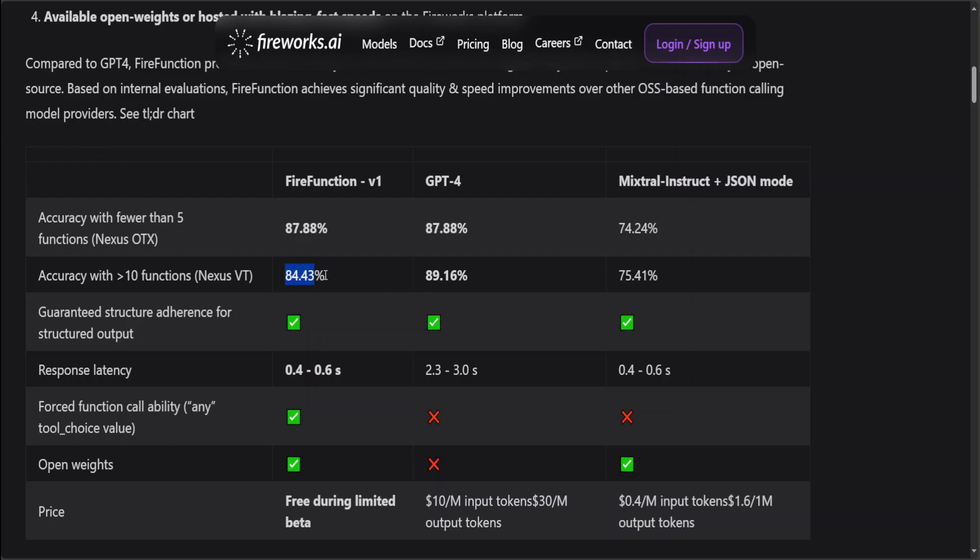It also supports guaranteed structure adherence through prompting. Response latency is also quite good. You can see only 0.4 seconds. It has even shown better performance than GPT-4 but similar to what Mixtral Instruct has. Forced function call ability, any tool choice which we will see in the code shortly—it has open weights, yes, same as Mixtral, but we all know that OpenAI doesn't have it right now. It is in limited beta.